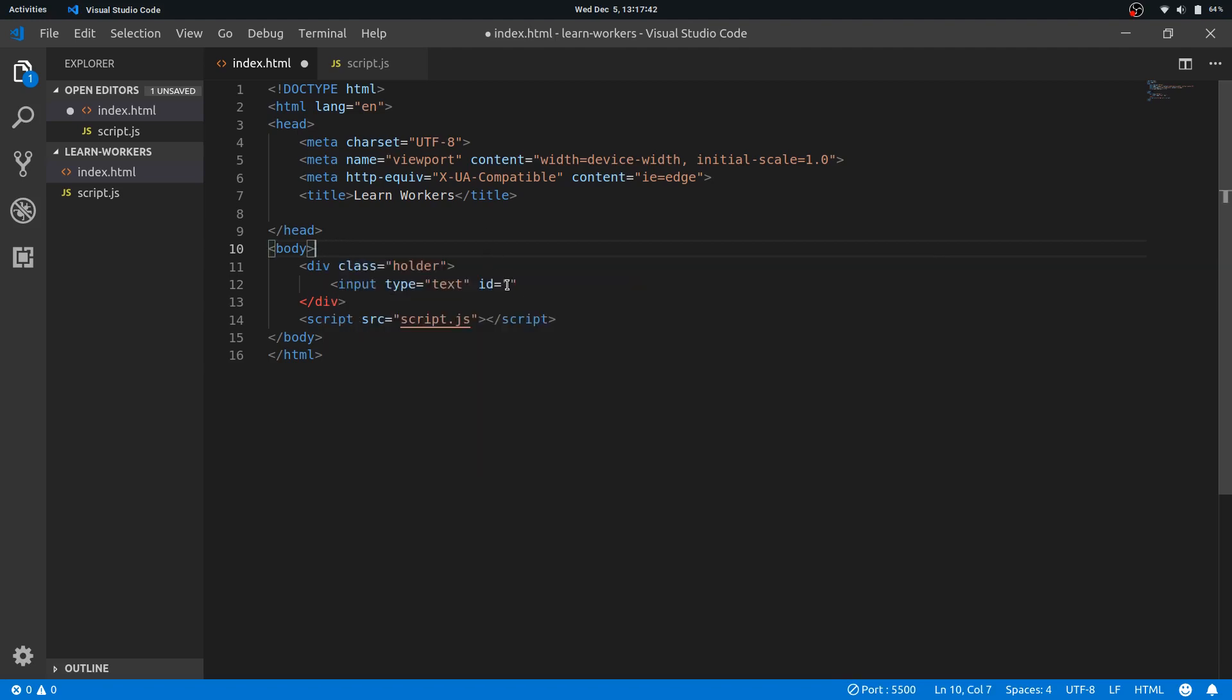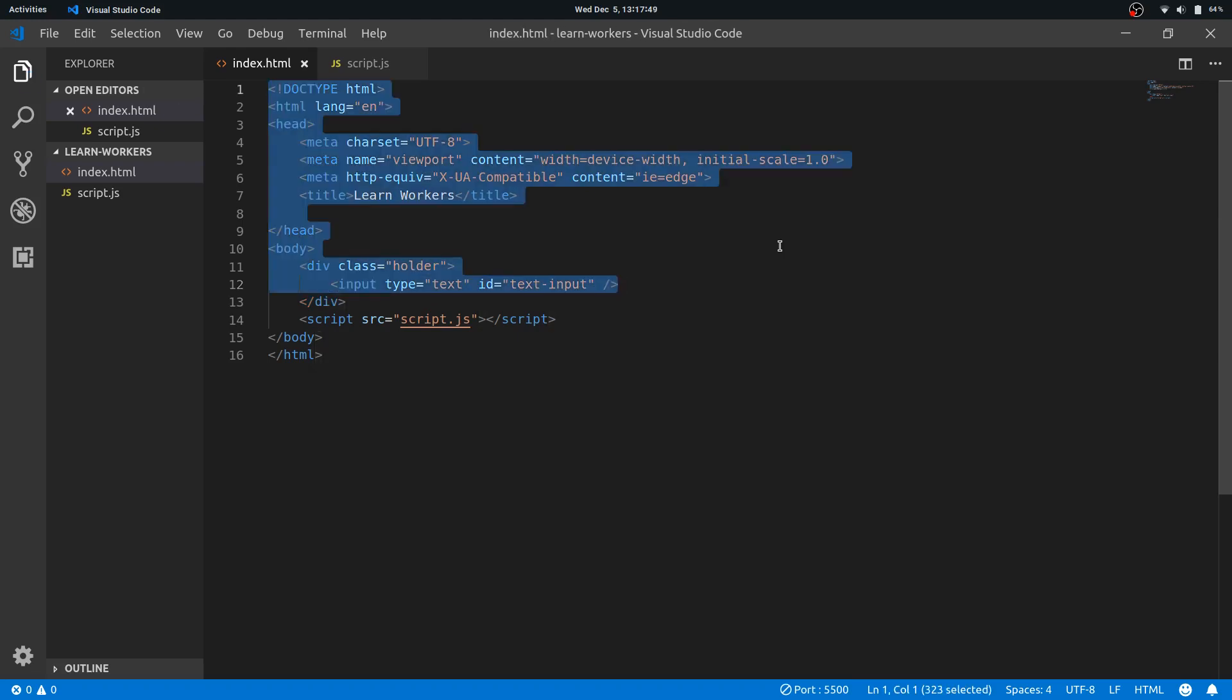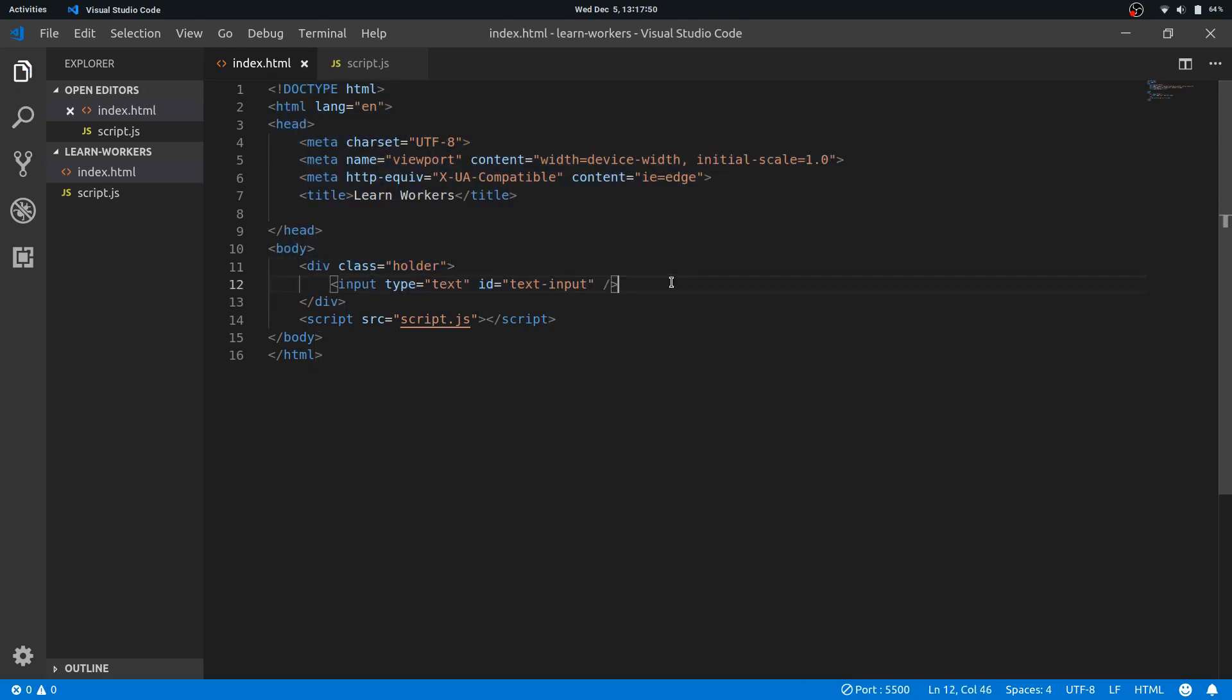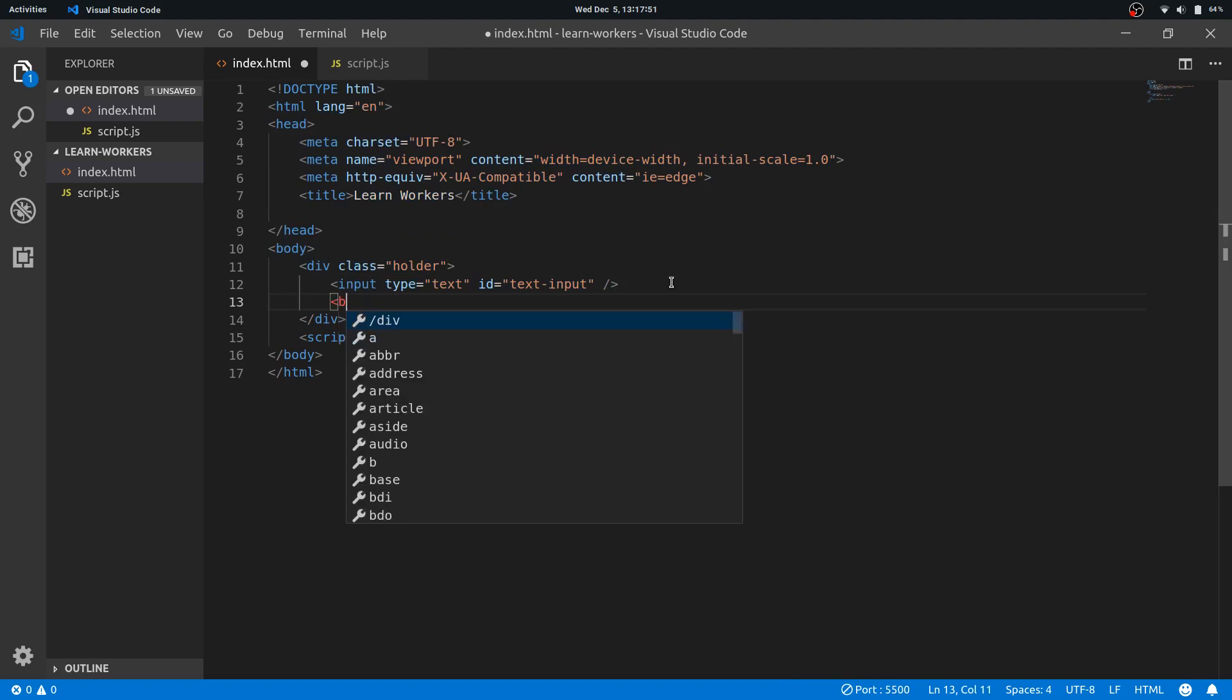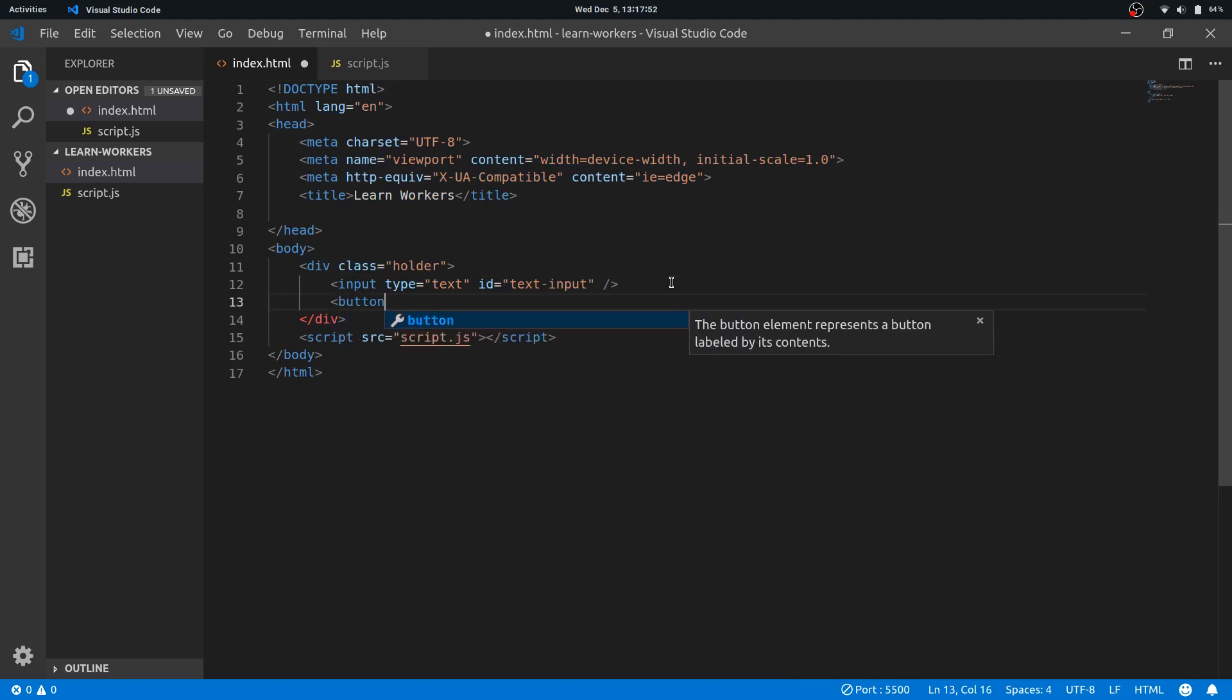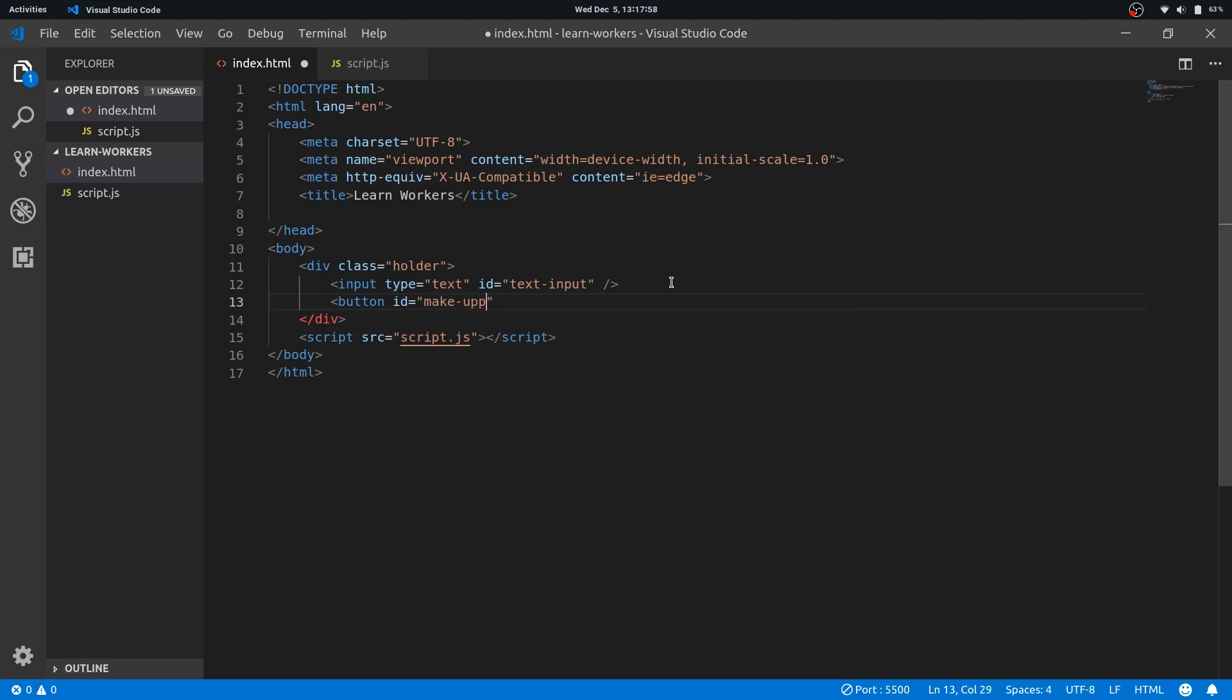Then I'll have a button. I'll give it an ID of make uppercase.